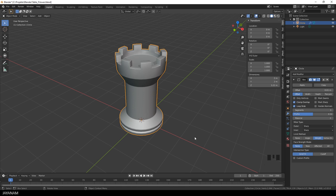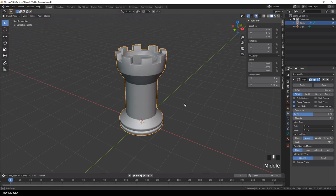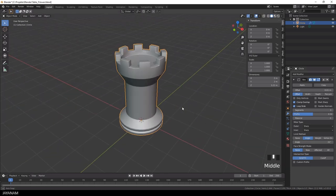Another method to limit the bevels in the bevel modifier is to use the angle. Now you can play around with this and you see that only these edges are beveled, when the faces around them form an angle that is smaller than the threshold that you defined.